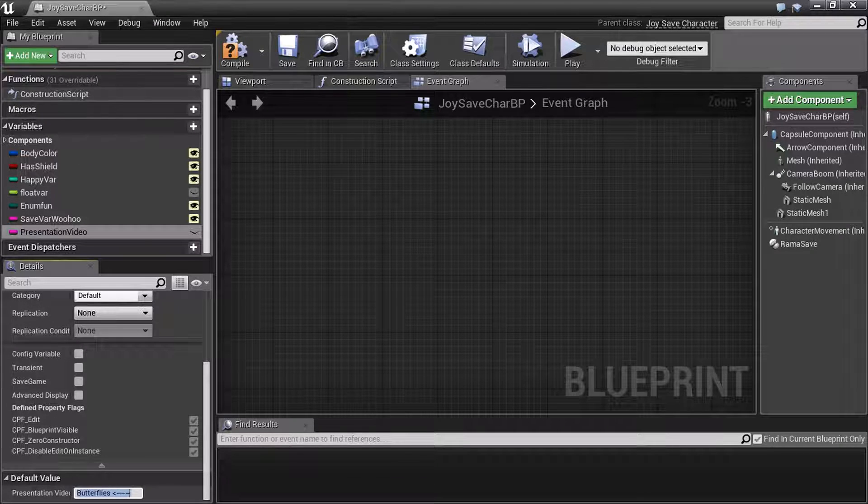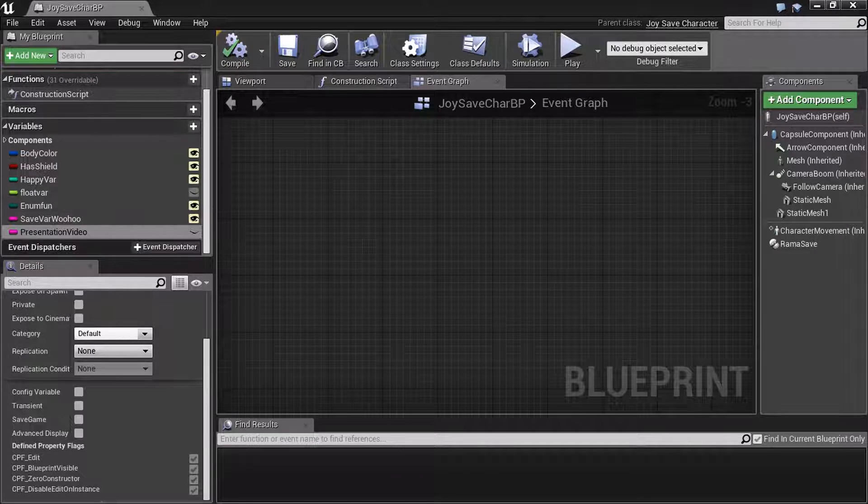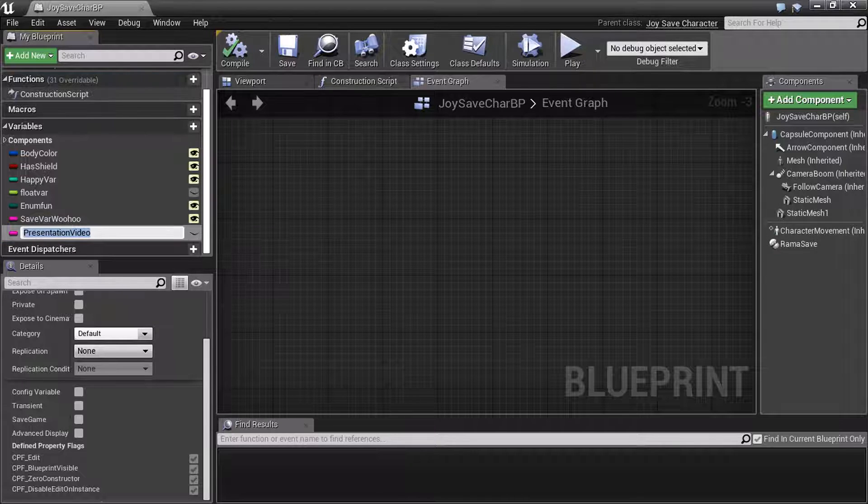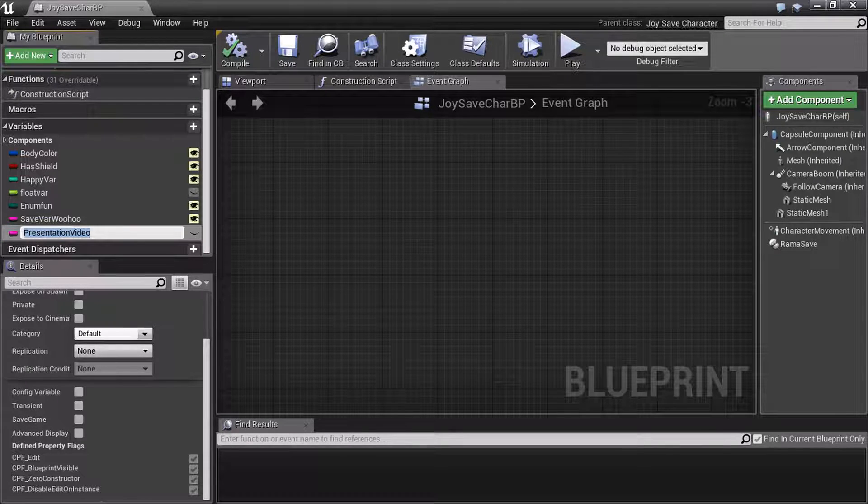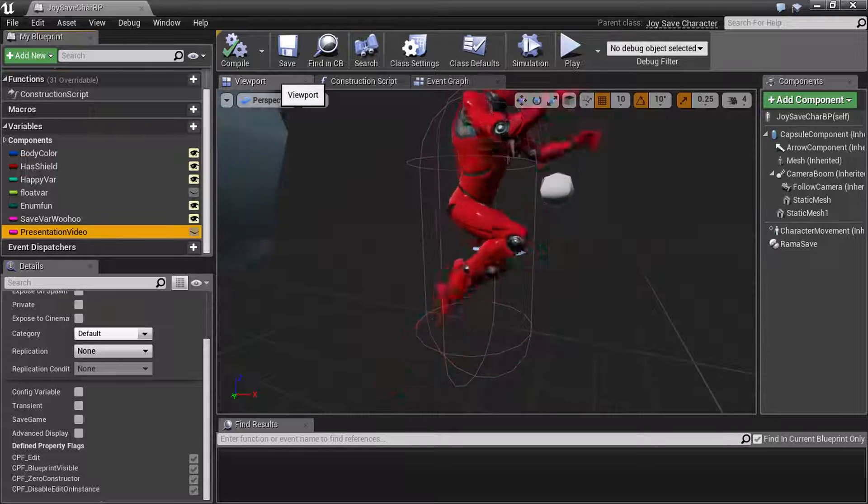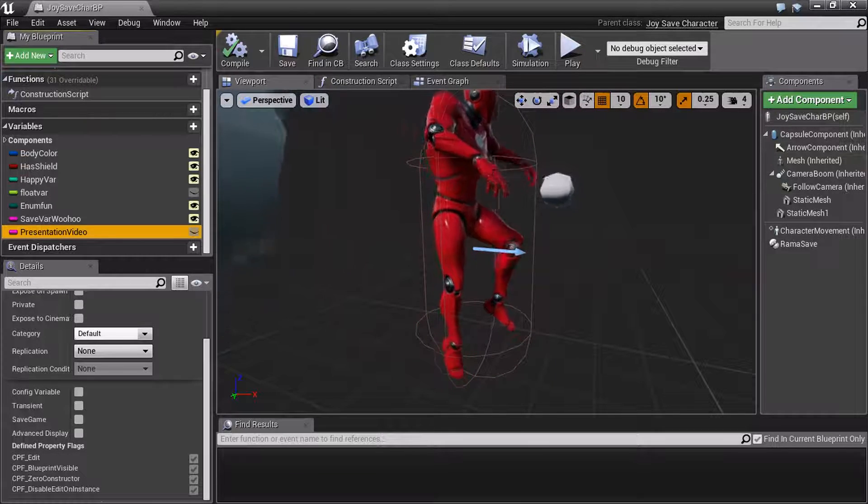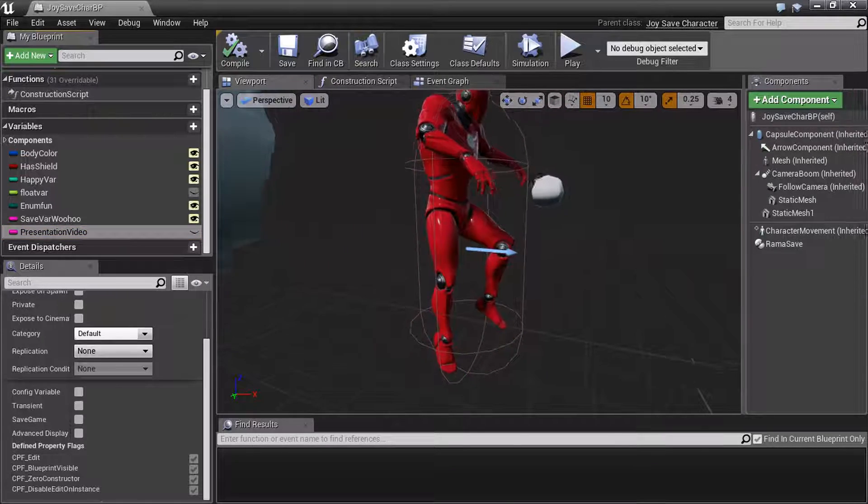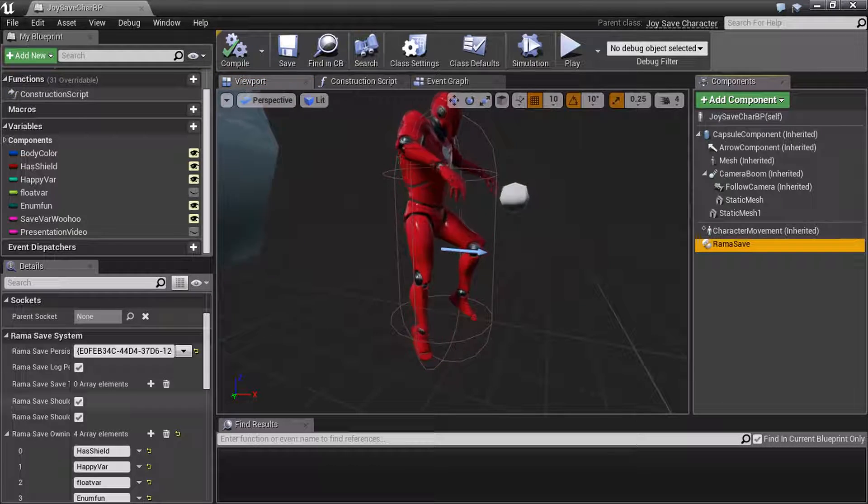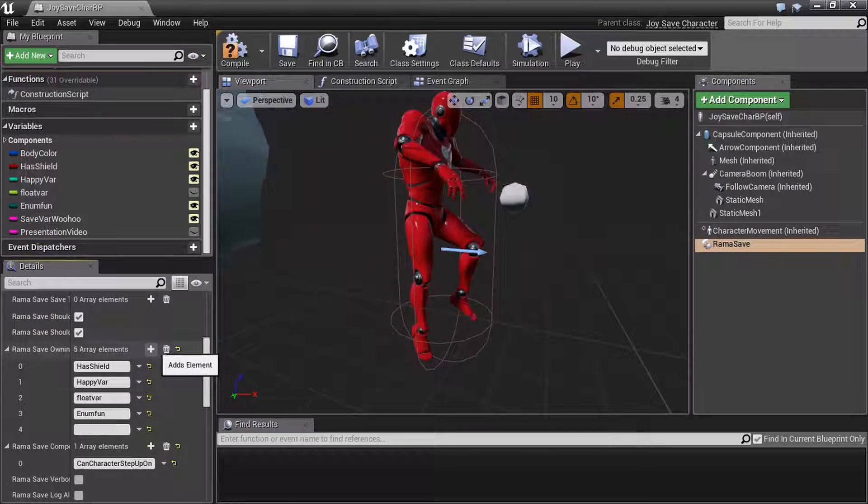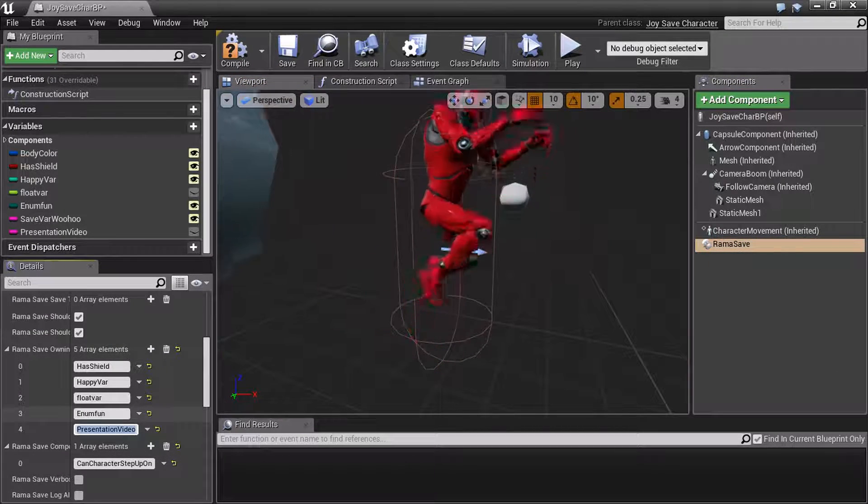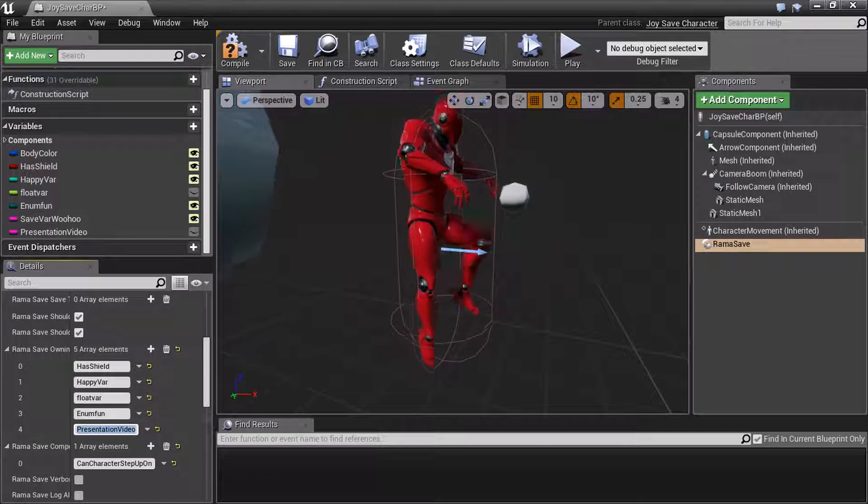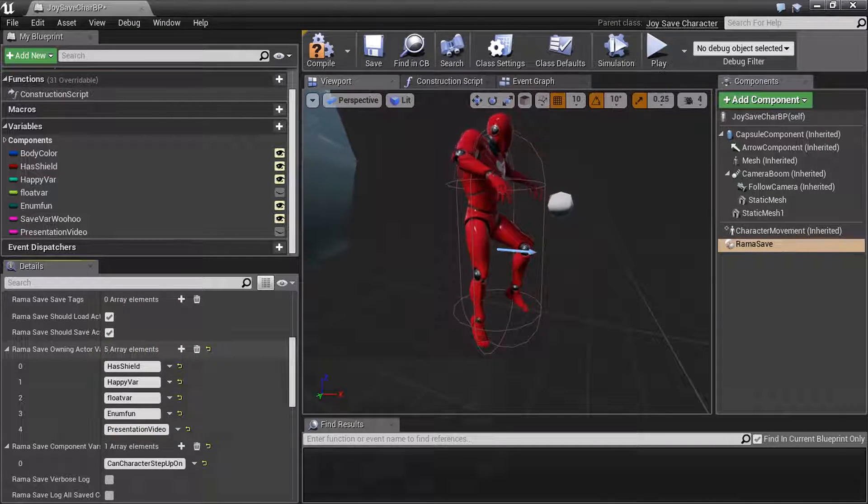And now, here's the interesting part. Before, in previous versions of the Rama save system, you absolutely had to then go over to your component, your Rama Save component, and you would need to add it to the list. Because it's at the actor level, actor-owning variables.